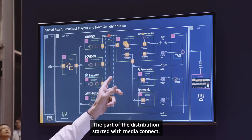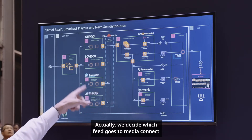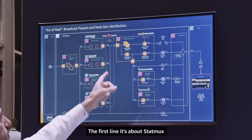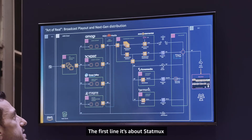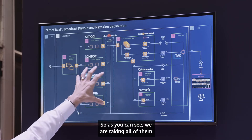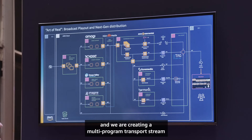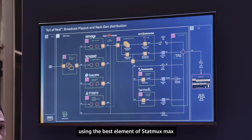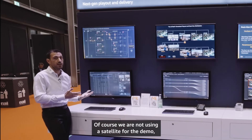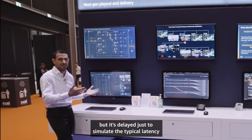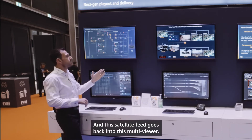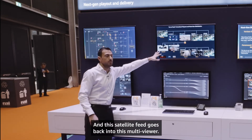The distribution part starts with M2A Connect. We decide which feed goes to M2A Connect and we start our distribution mechanism. The first line is about StatMux and satellite distribution. As you can see, we are taking all of them and creating a multi-program transport stream using AWS Elemental StatMux and simulating a satellite feed. We are not using a real satellite for the demo, but it's delayed just to simulate the typical latency of a satellite feed, and this satellite feed goes back into this multi-viewer.